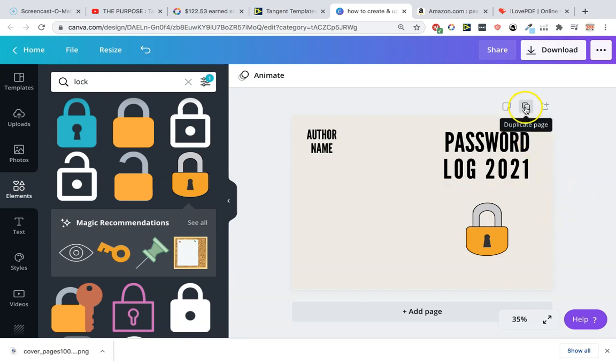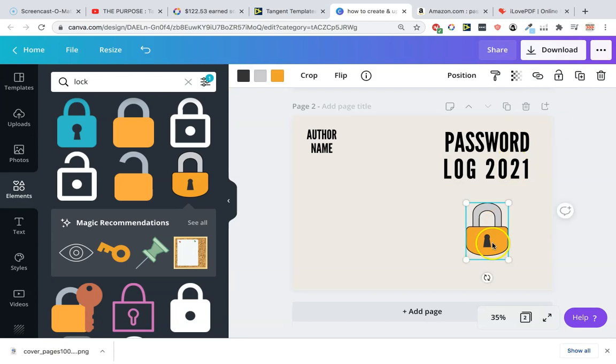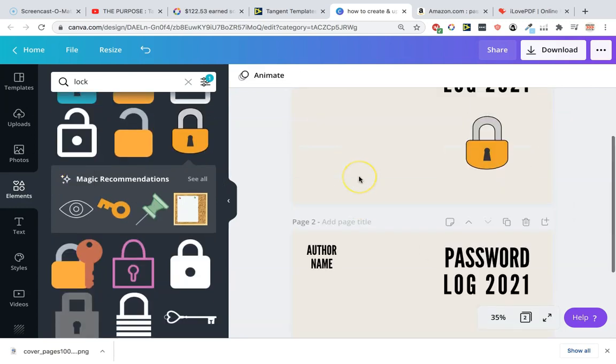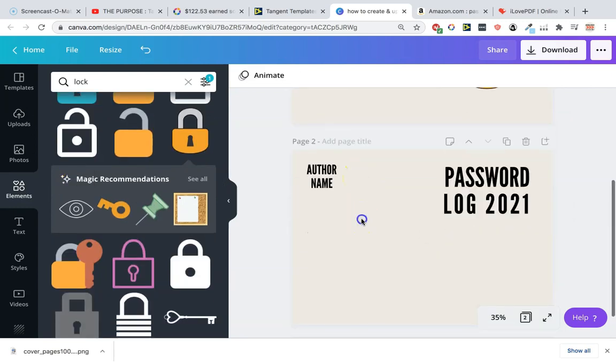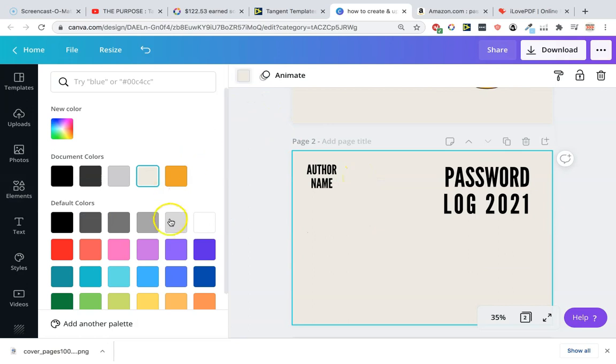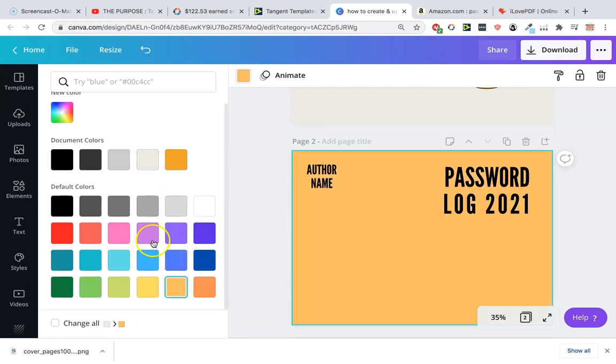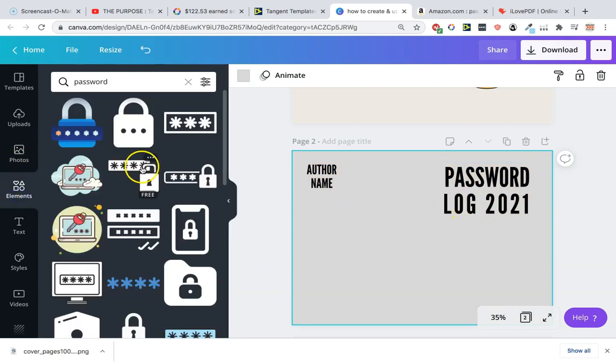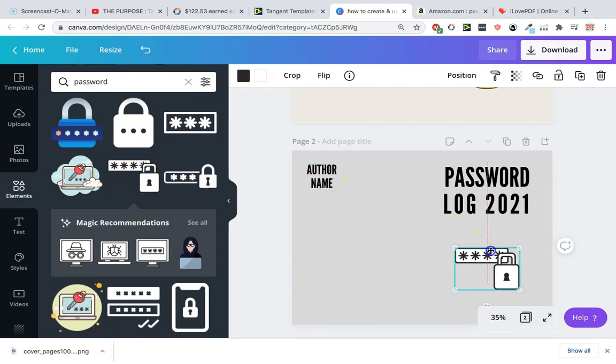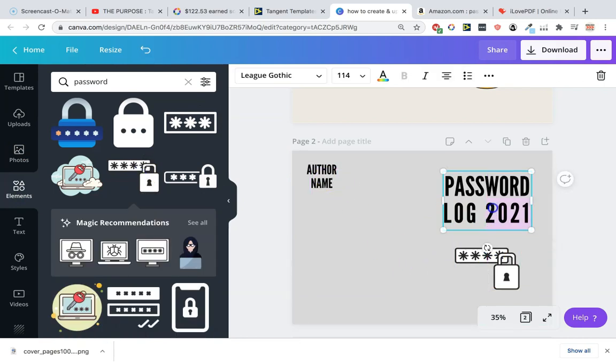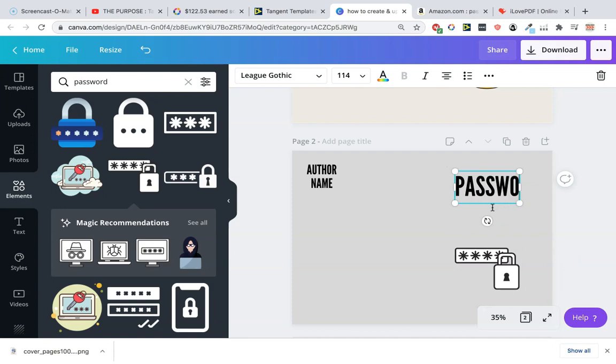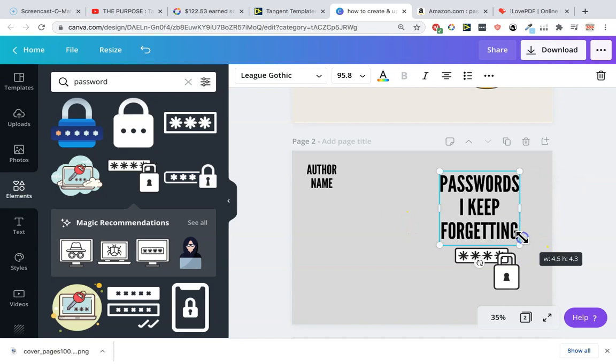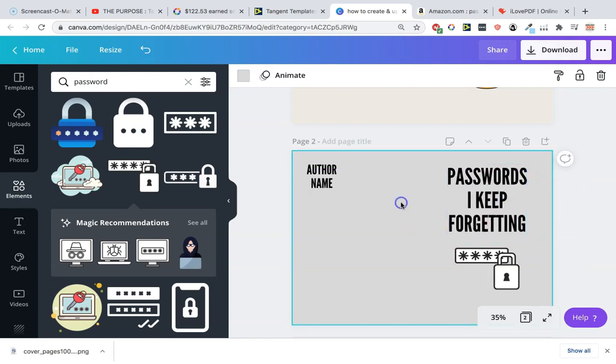What I would do instead is just use this button here. You can see now we're actually on the second one. Maybe we're going to change the background color to gray. Then maybe we're going to change the image. Maybe you're going to change the author name, maybe you're going to change the title. So passwords I keep forgetting, something funny. Maybe that's your second cover.